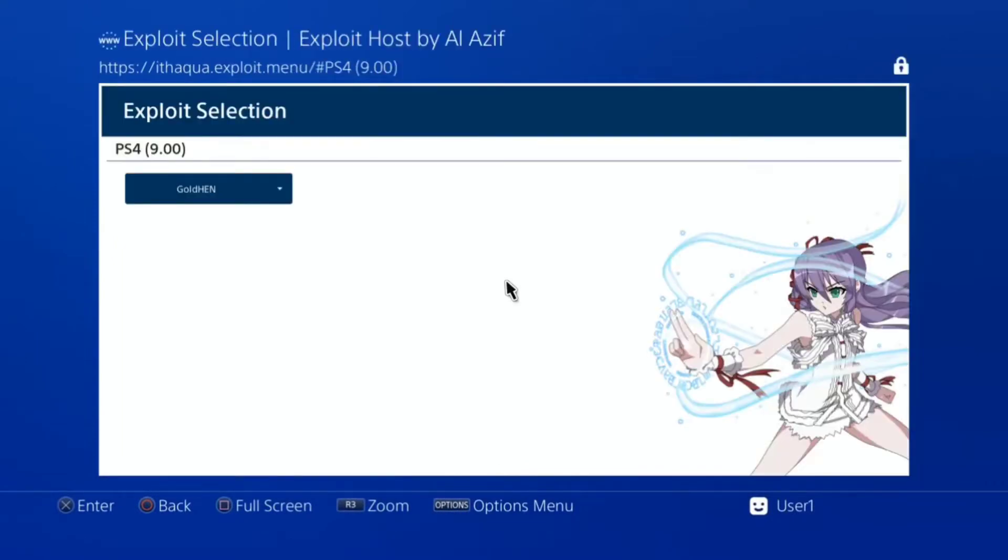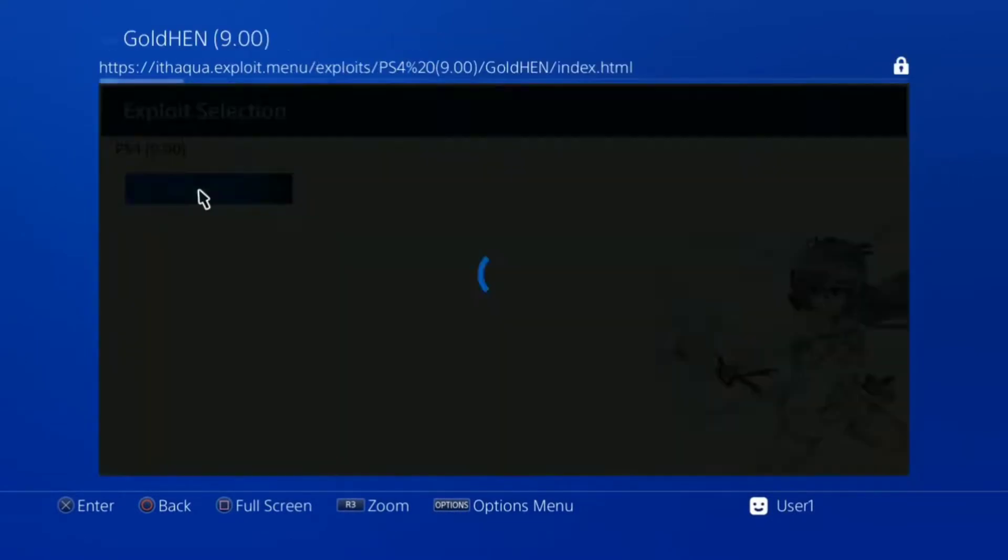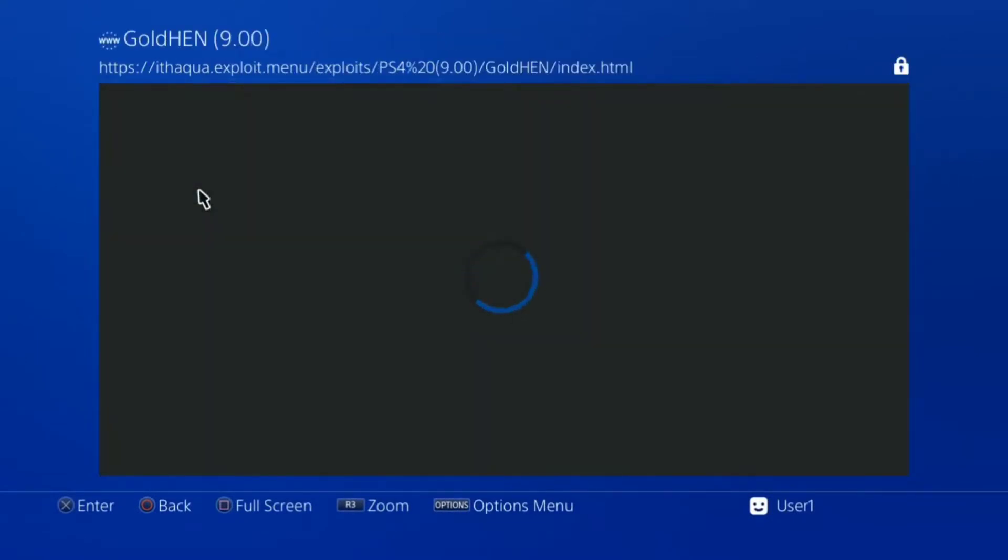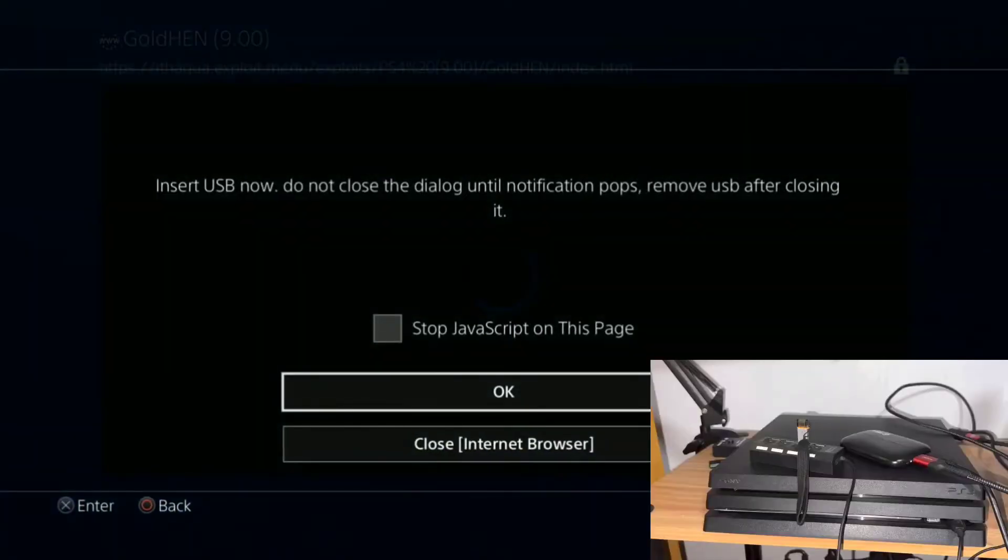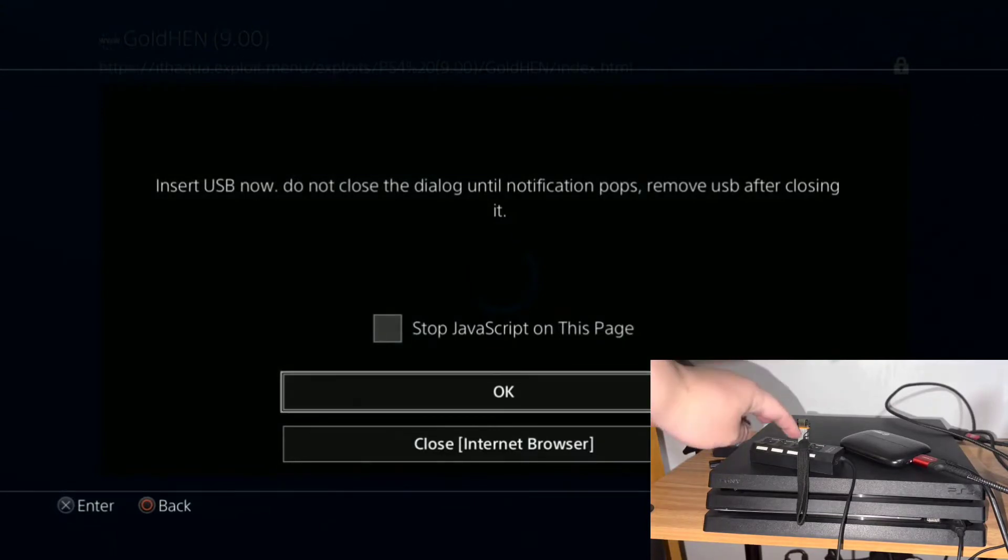In this one, I am using the ITH Aqua exploit, which is very easy. You just have to use a USB for 9.0. As you can see, I'm using my PS4 Pro.